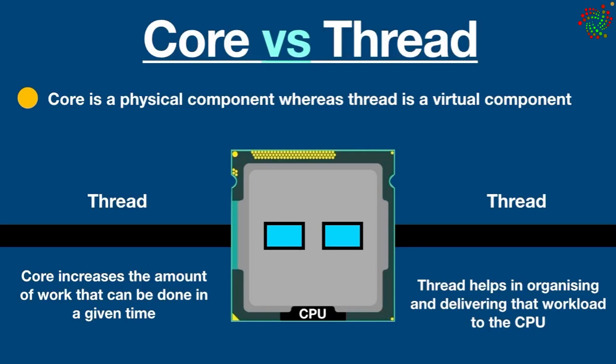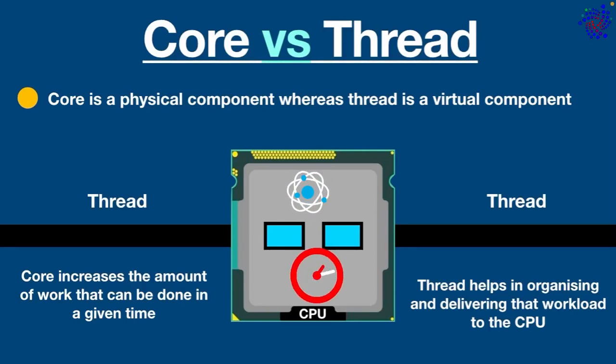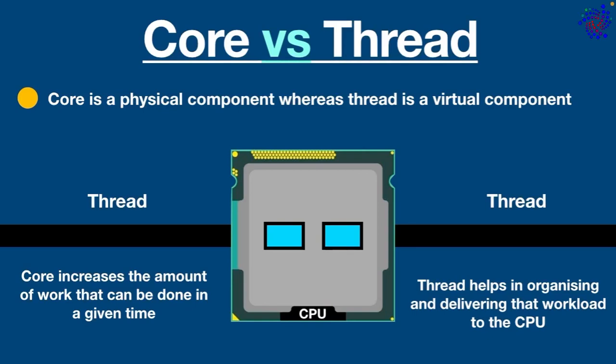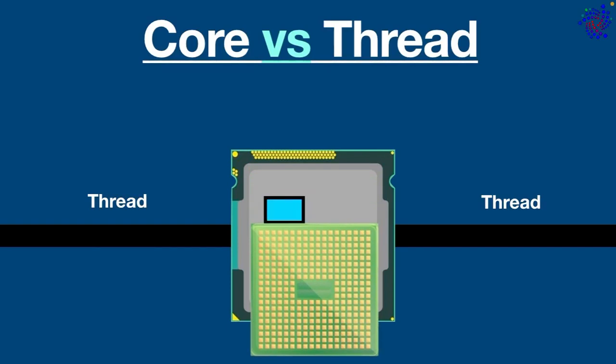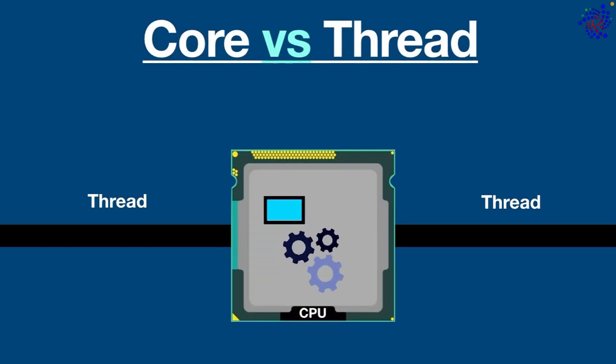As a result, you will get an optimized performance. Alright, I hope you got the basic idea. Now let's discuss them one by one. Basically, core is a hardware component contained within the physical CPU. We can say it's like a small CPU within a bigger CPU.